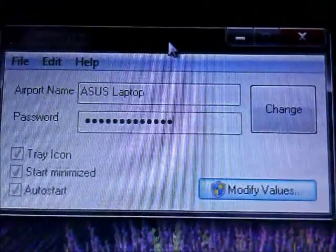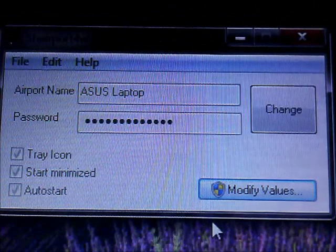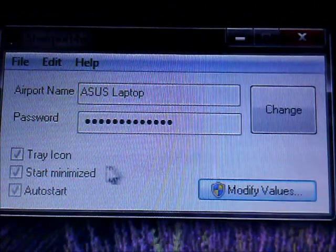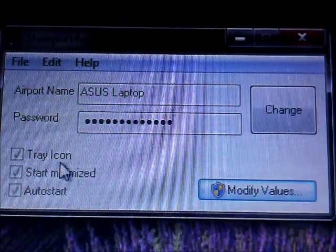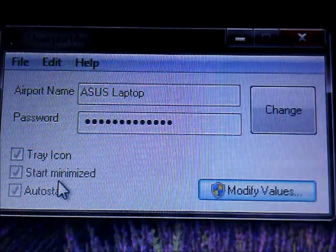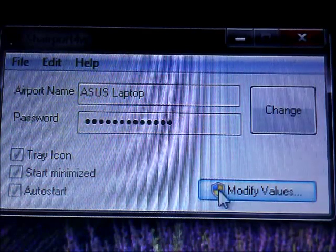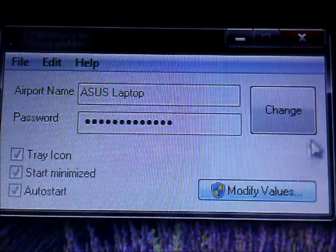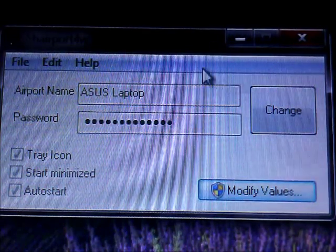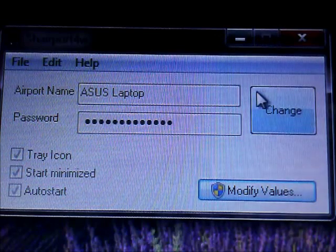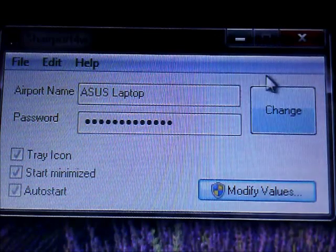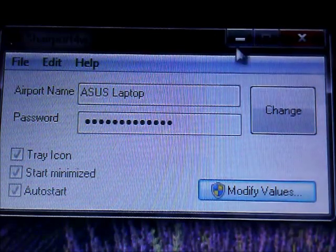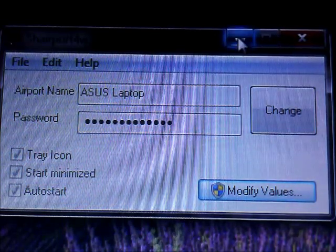Once you've changed it to your preferability, once you've got whatever you want on the settings and all that, make sure you're connected to a Wi-Fi network and make sure your iPhone or iPod Touch is connected to the same Wi-Fi network.